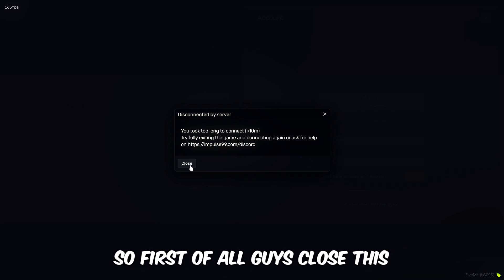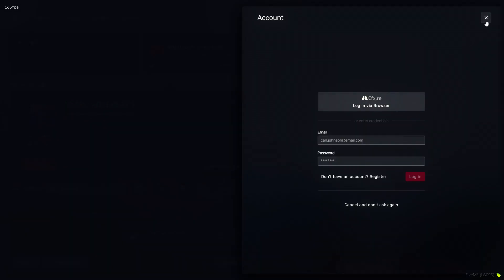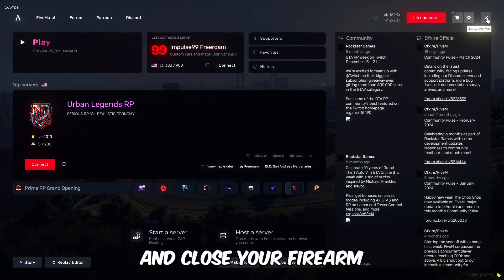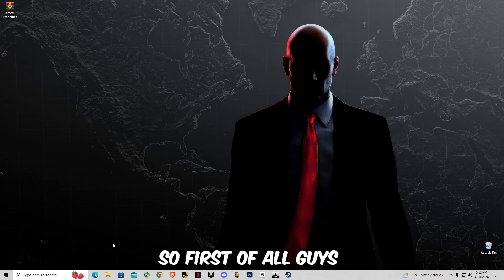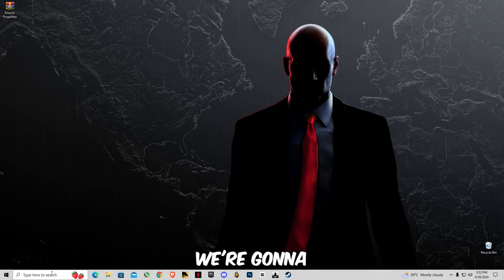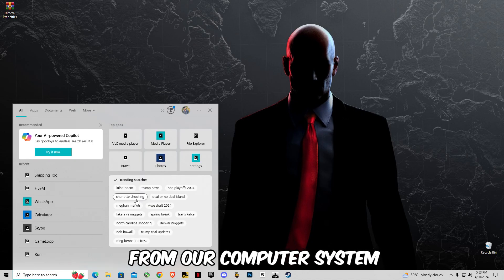So first of all guys, close this and close your FiveM. We're gonna delete some caching memory from our computer system to release the load.